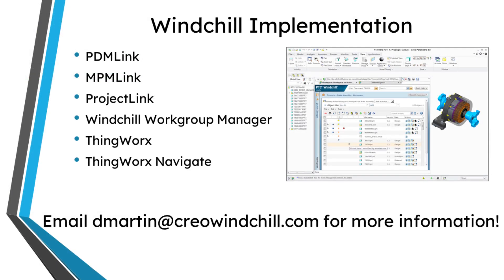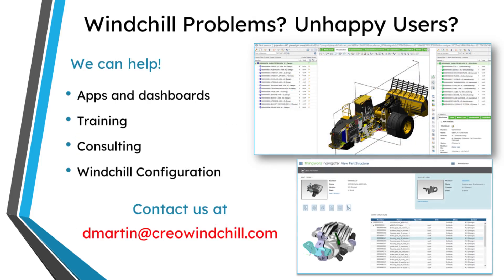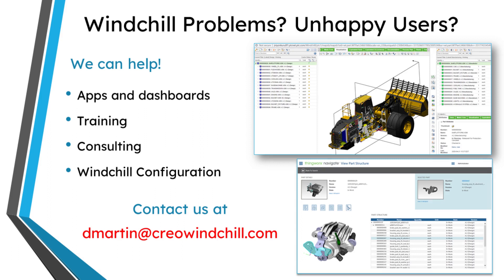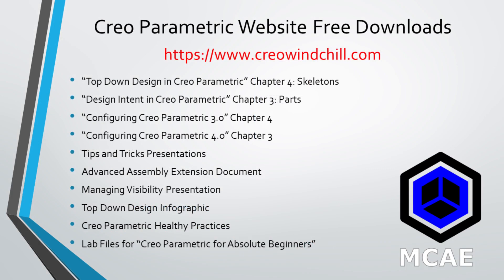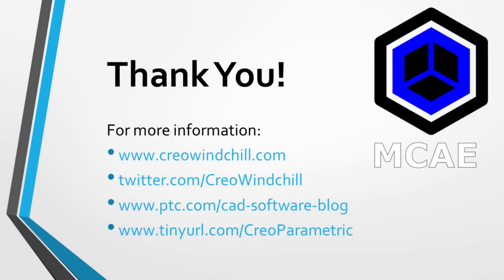I hope you enjoyed this video. For more information, please visit www.creowindchill.com. If you learned something from this video, please give it a thumbs up. And if you like this video, please click the subscribe button and ring the bell to be informed when new videos are uploaded.